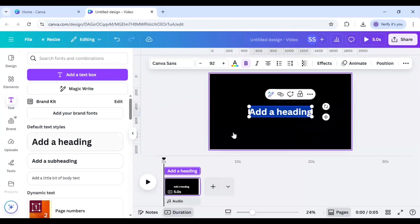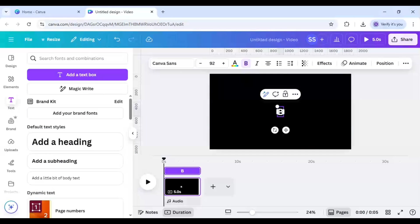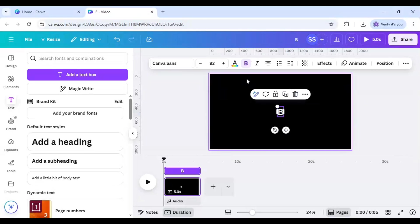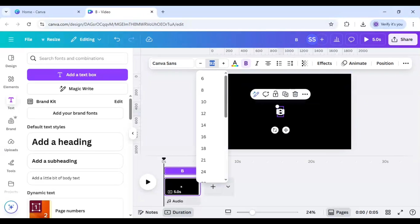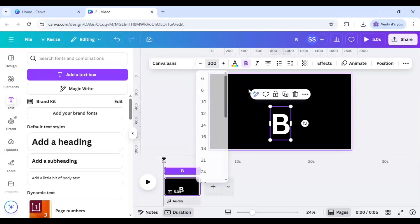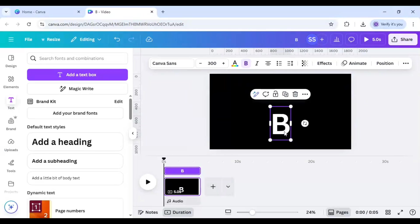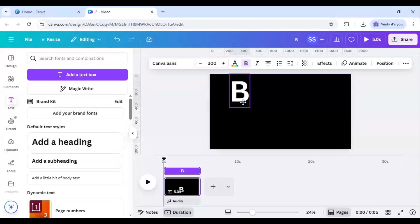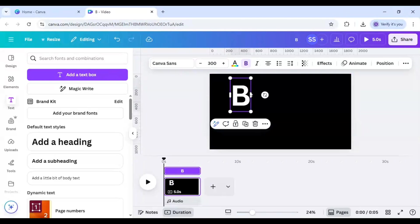Make the size of B as 300 and duplicate it five times.